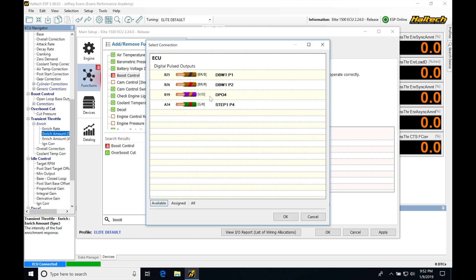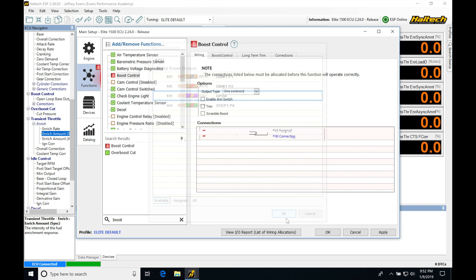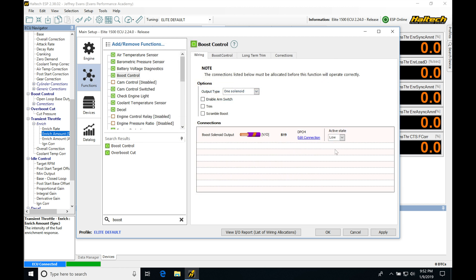Normally, I'm going to be using a DPO or a digital pulsed output whenever available. We do have these other options that we could use, but I'm going to be choosing DPO for my boost control specifically. So I'll click okay.